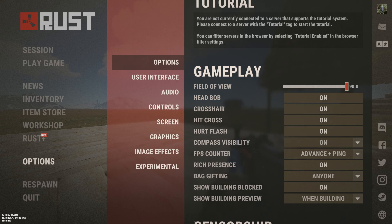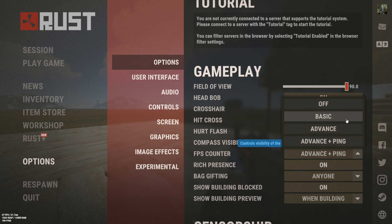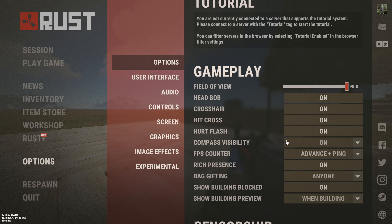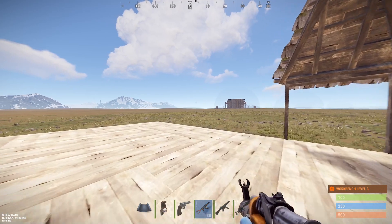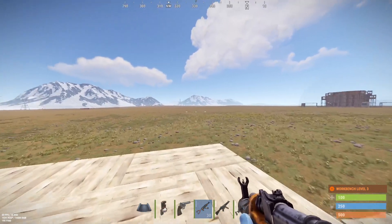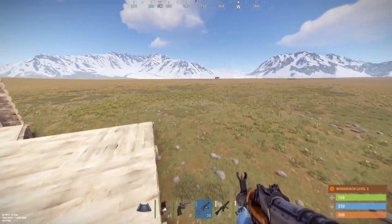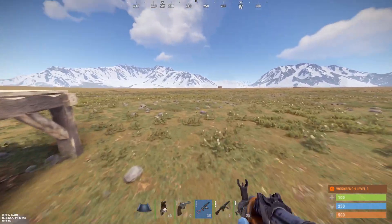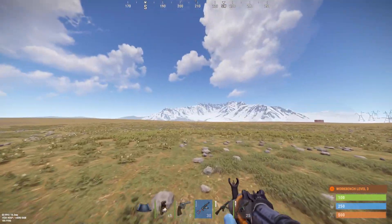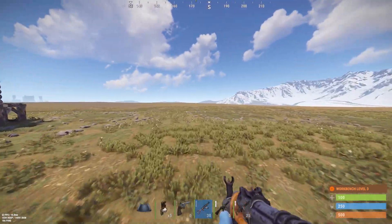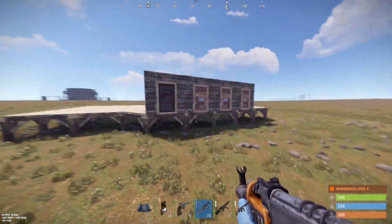Then we can press it one more time and we get the ping down here on the bottom, which tells you some information on the bottom left. I usually just go Advanced and Ping so I can see my connection to the server. You can turn that on and in the bottom left you can see your frames per second very easily.